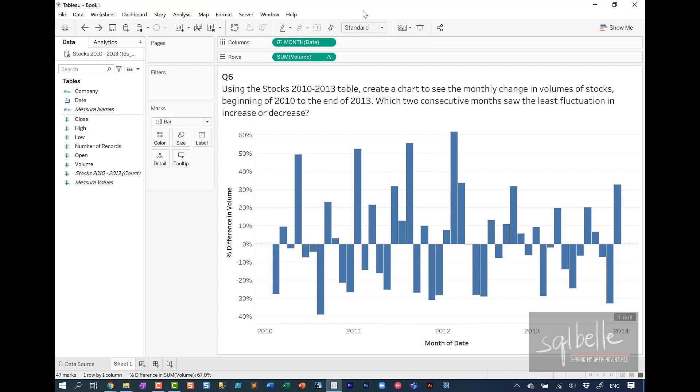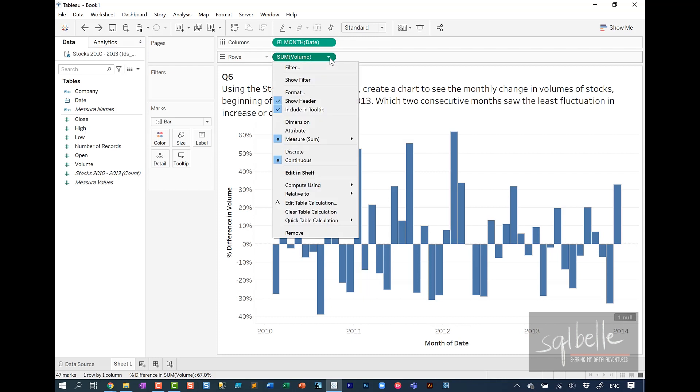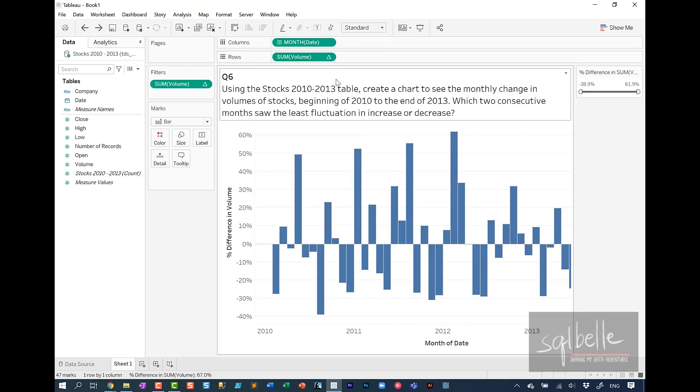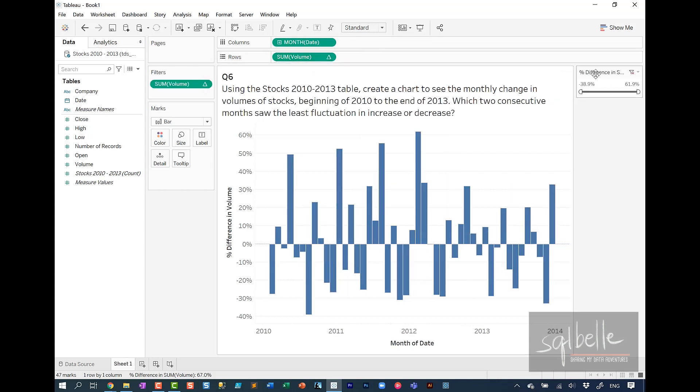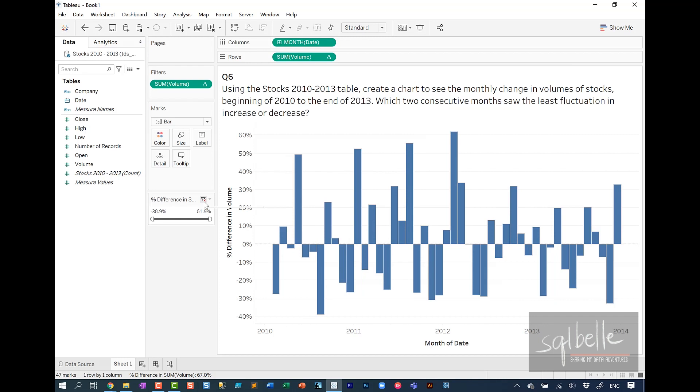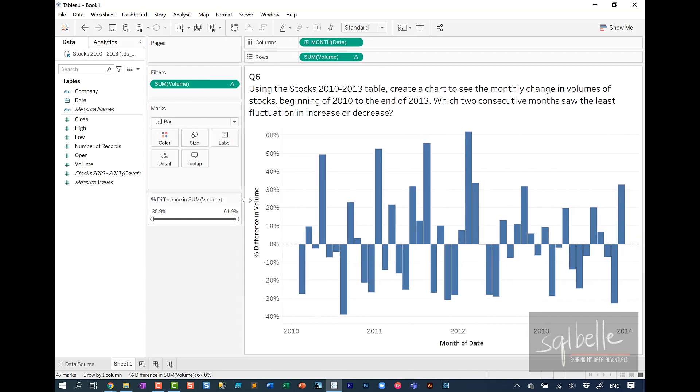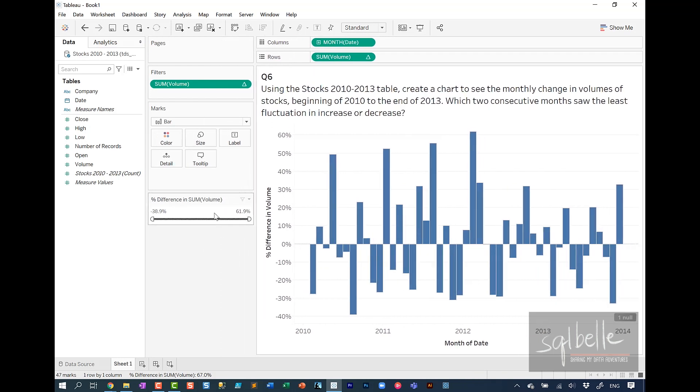And what we could do is we could show the filter for the sum of volume that has the table calculation. If we show this filter, I'm just going to drag this over to the middle area. And from here, by process of elimination, we can start narrowing down what is being shown on screen. So for example,